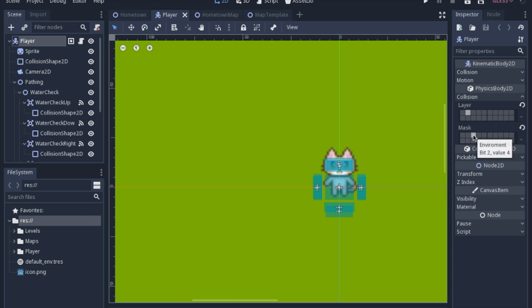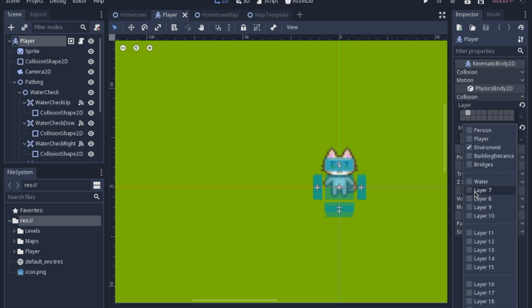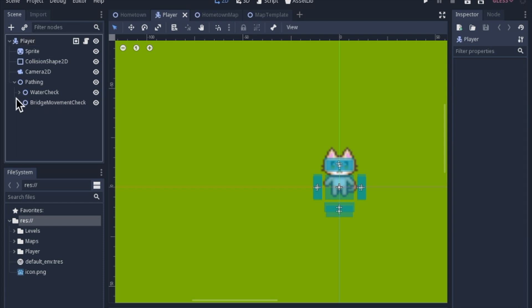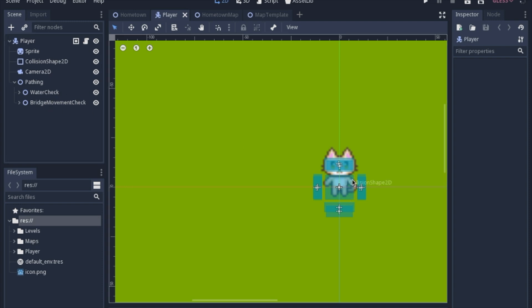Now, like I said, typically it would be enough just to have it interact with the water, so you can't go in the water. But like I said, to be able to use the bridges, that kind of causes problems. So I created some checks with some areas to see if there is water and to check to see if there is a bridge.